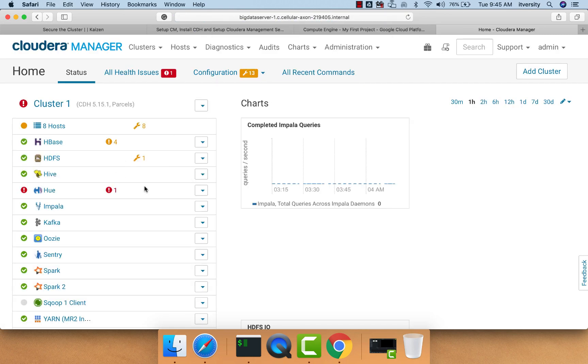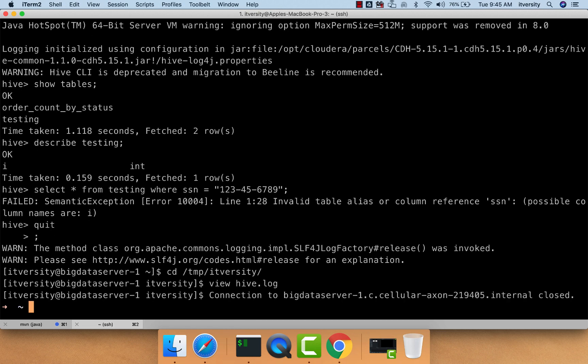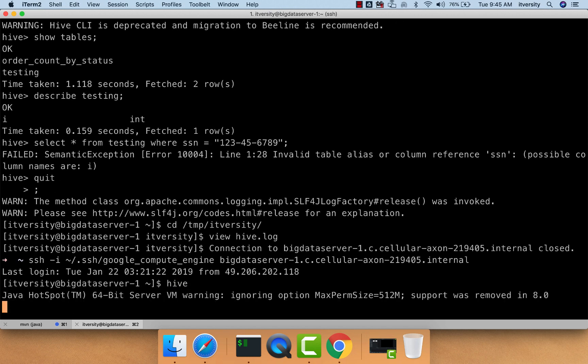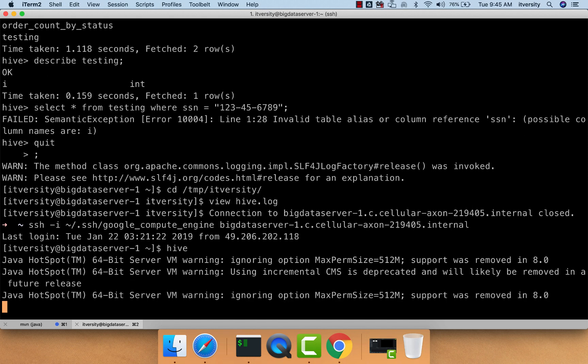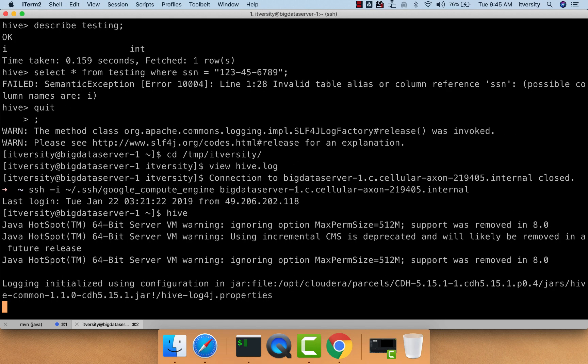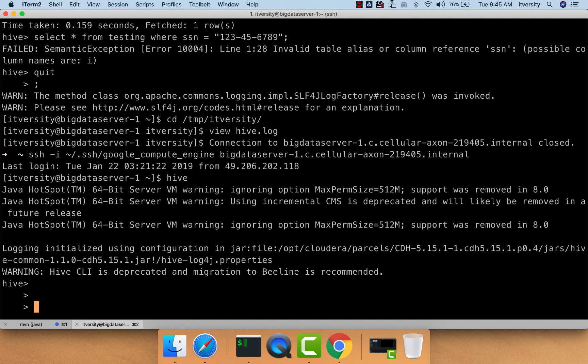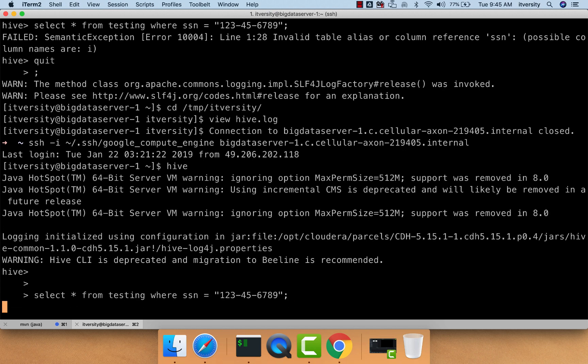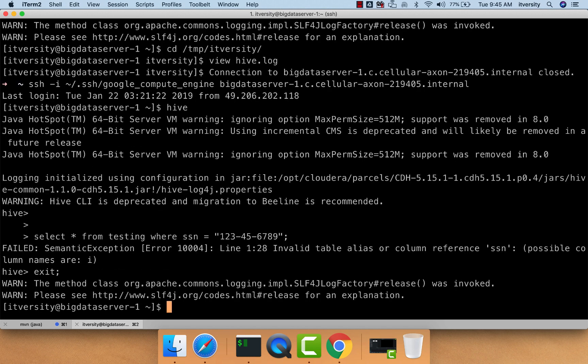Let's refresh this to ensure everything is green. As the configuration of log and query reduction is done, we can validate by running some Hive queries from the command prompt. I am logging into the gateway node, launching Hive once again, and running the same query we ran earlier: select star from testing where SSN equals 123456789. The query will fail because there is no field such as SSN in testing. We can come out and open /tmp/itversity/hive.log.